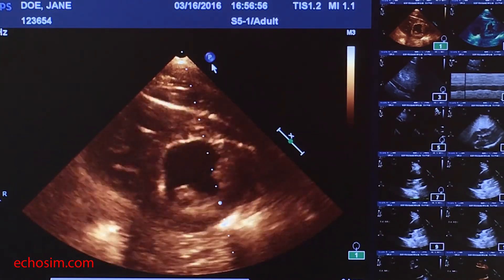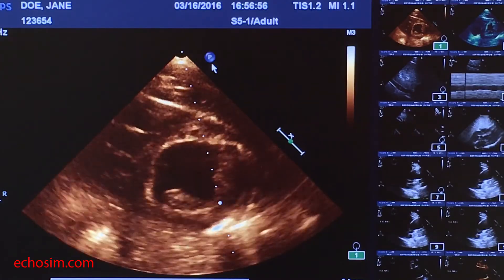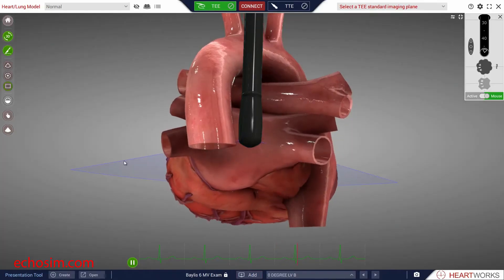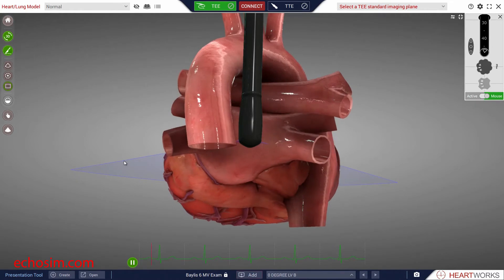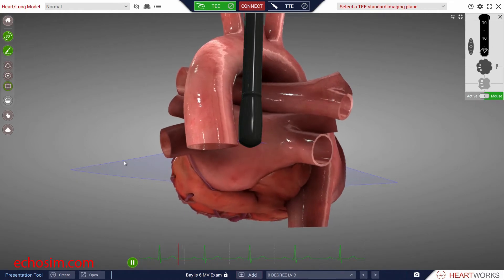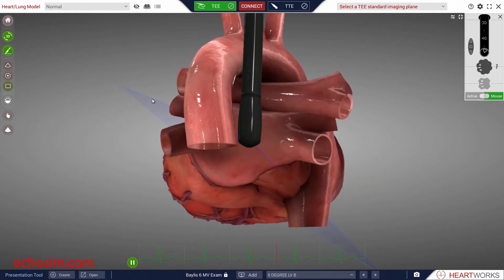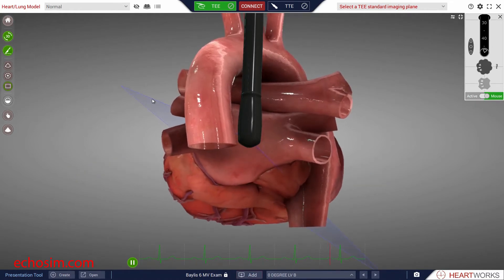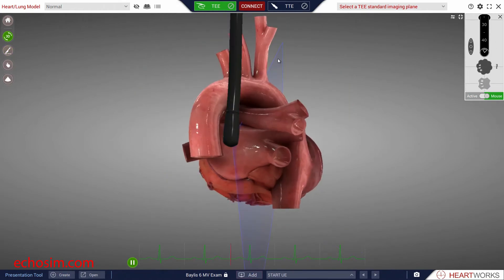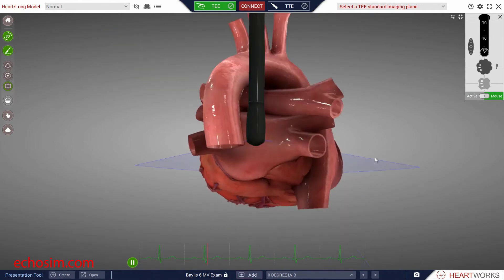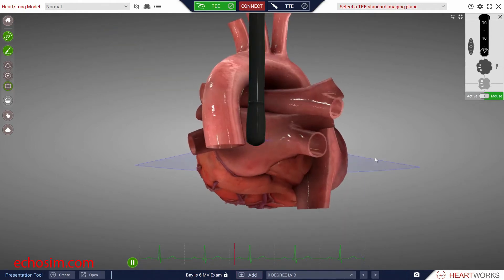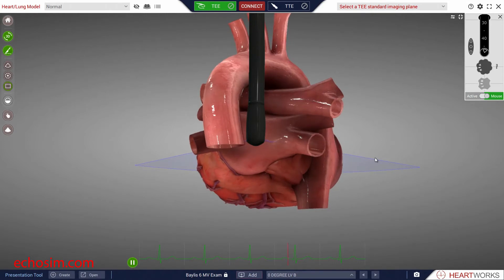This side of the omniplane will always correspond to the blue P marker on the machine display monitor. This will be true regardless of the position of the omniplane, whether it be at 0, 60, 90, 120, or 180 degrees. This will always hold true.